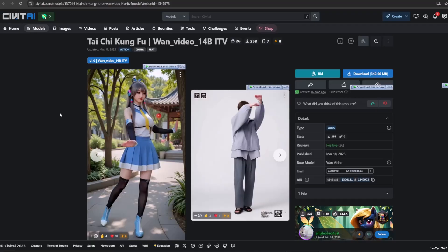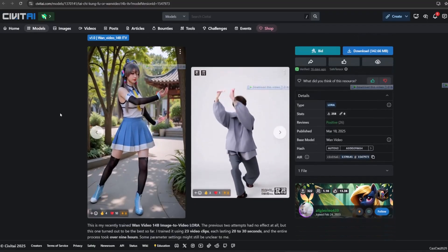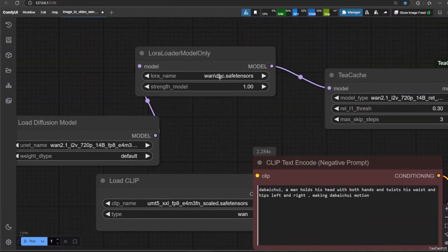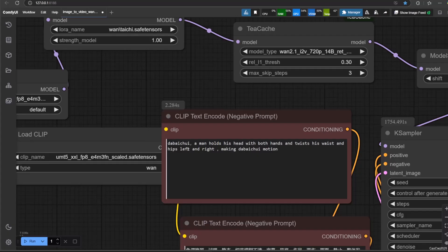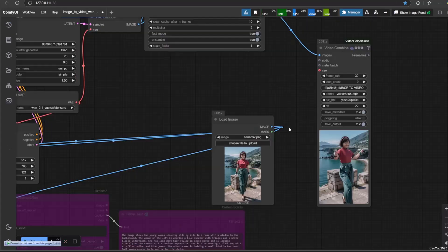Last example is Taichai LoRa. Do the same thing again. Here are the results.